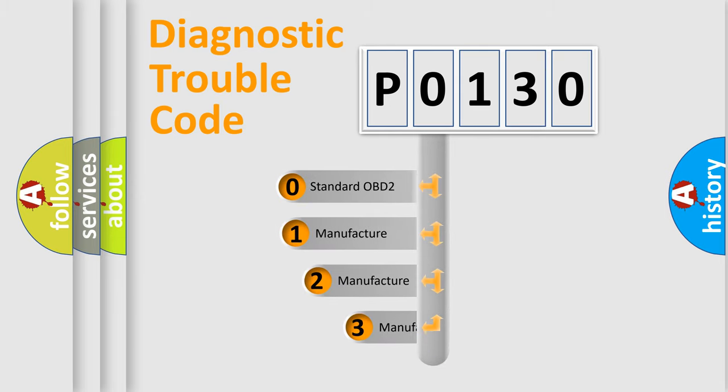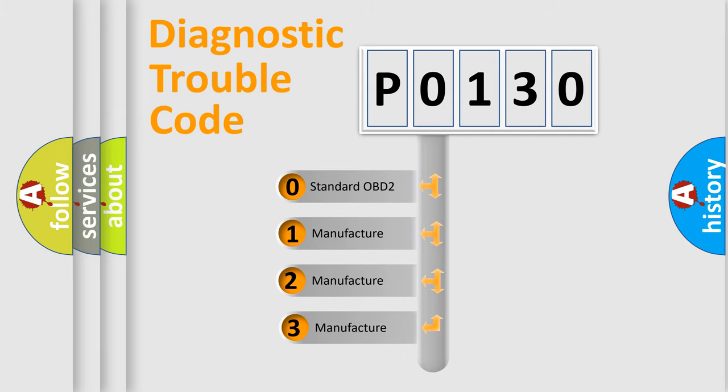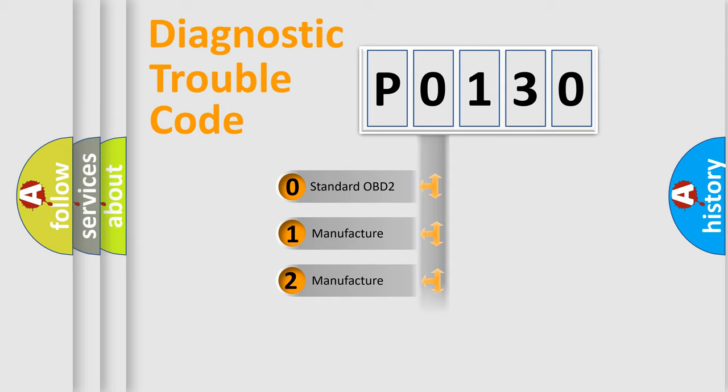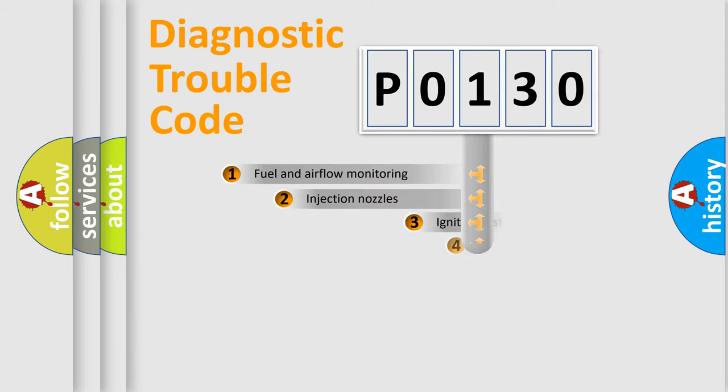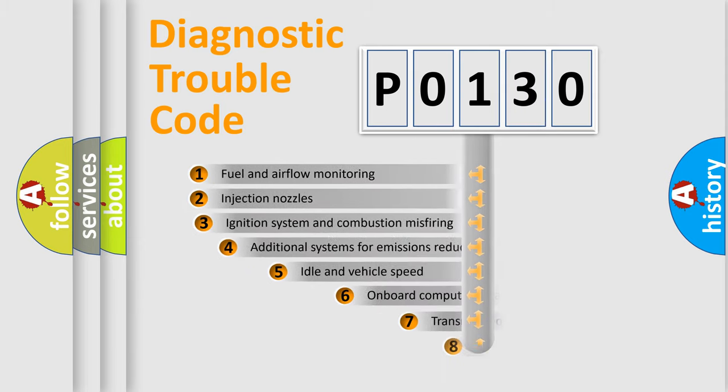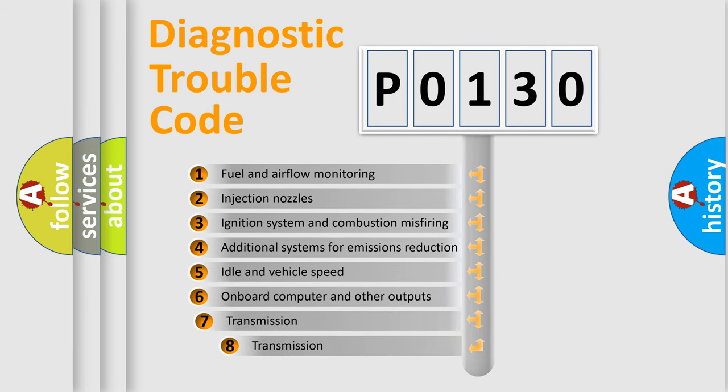If the second character is expressed as zero, it is a standardized error. In the case of numbers 1, 2, or 3, it is a more specific expression of the car-specific error. The third character specifies a subset of errors.